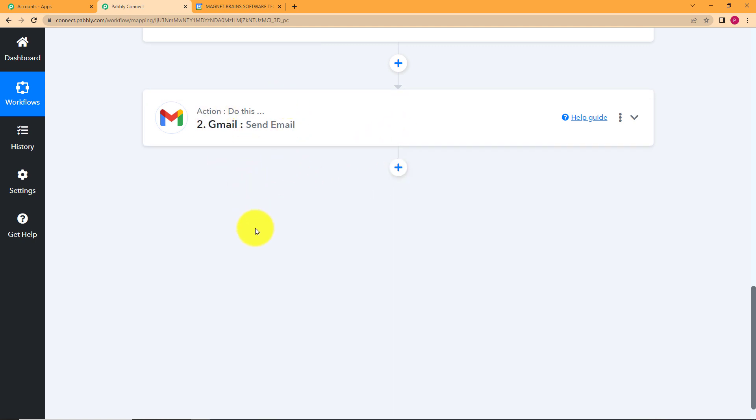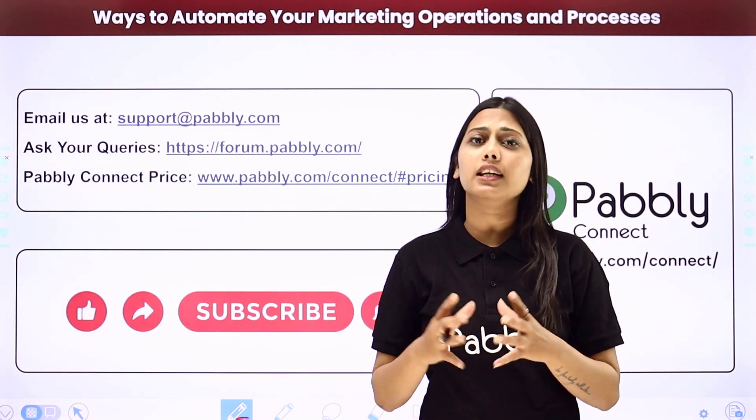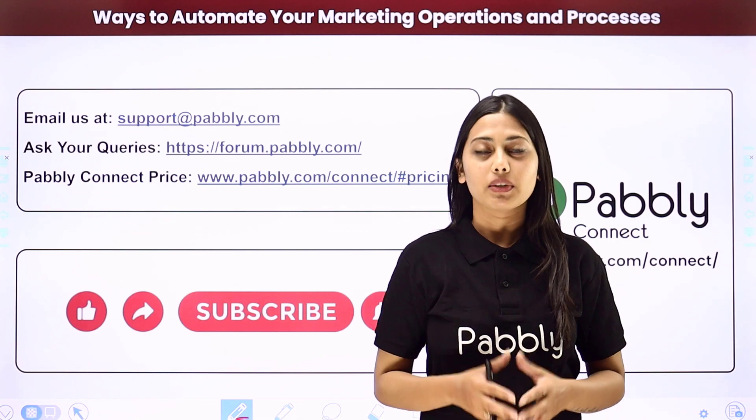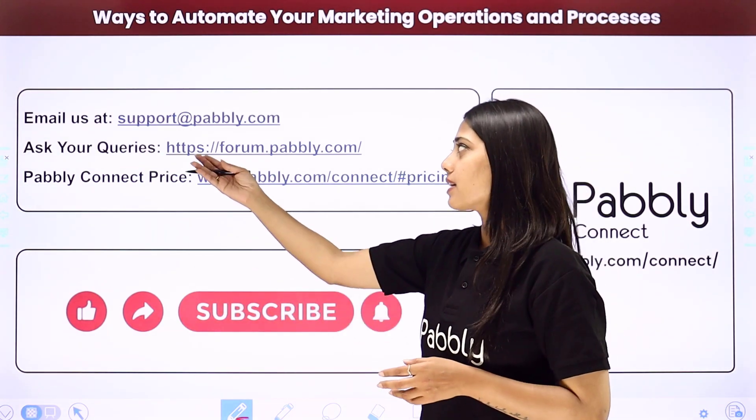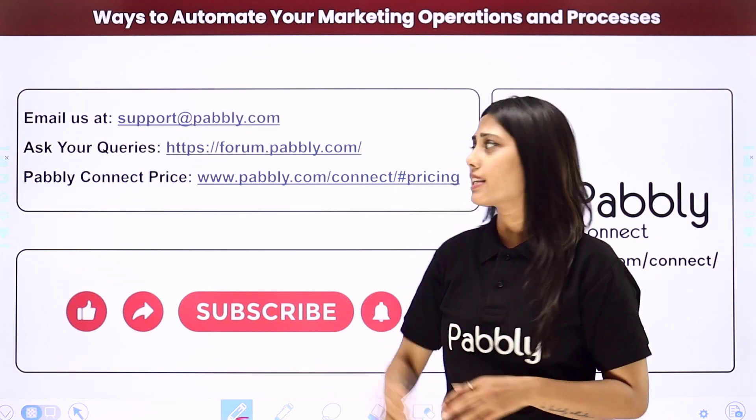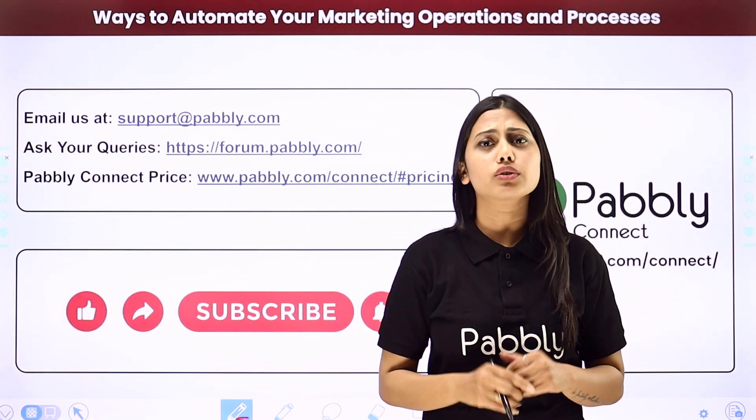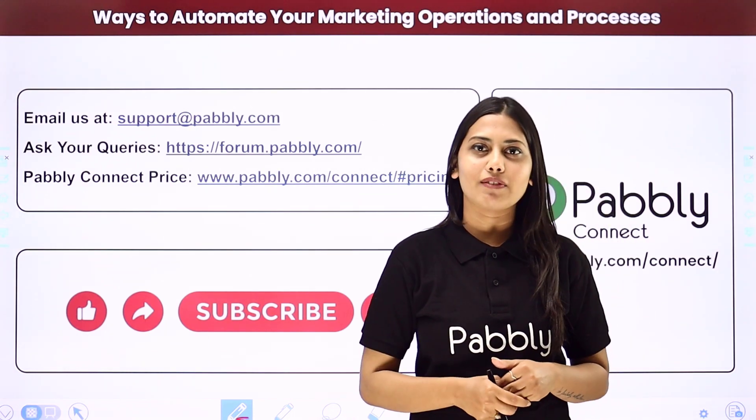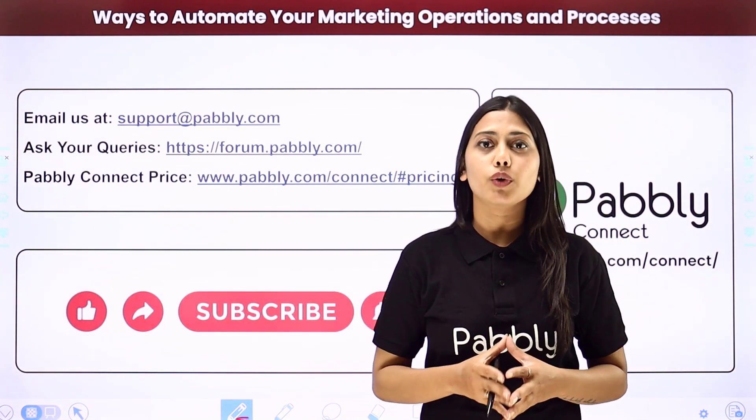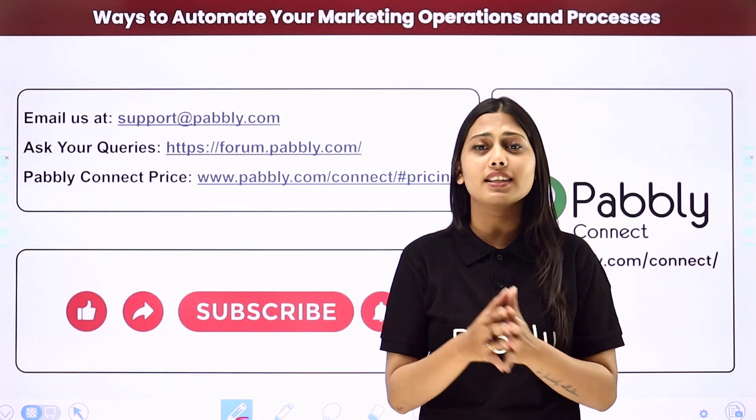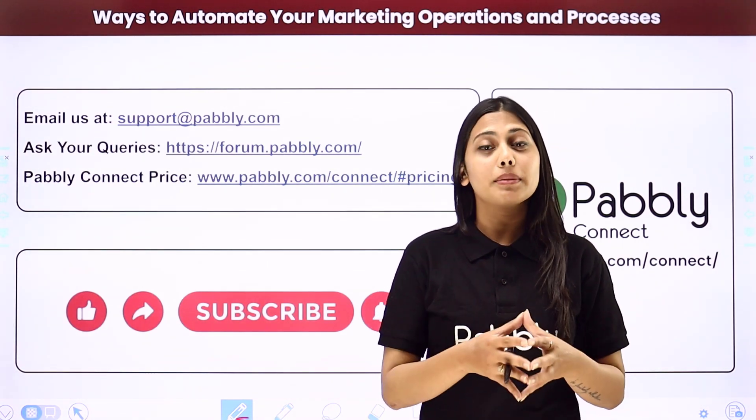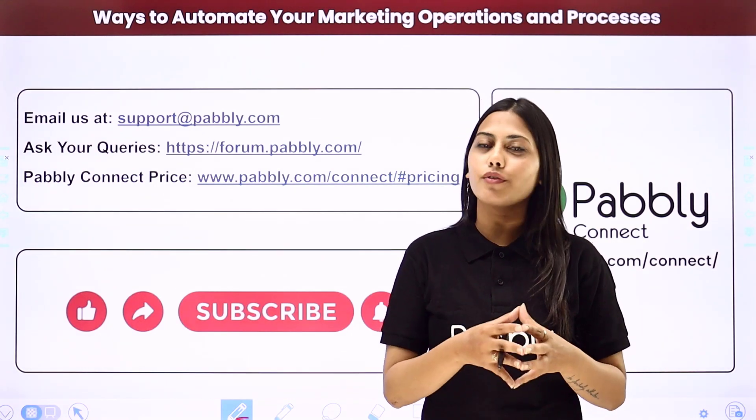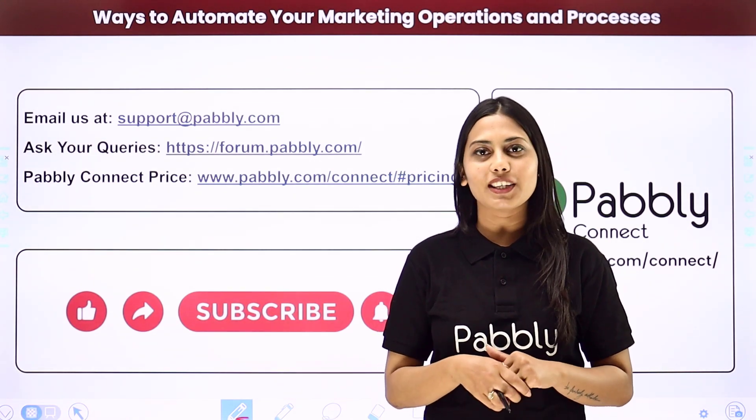I hope this helped. Not just these applications, but you can integrate many other applications using Pabbly Connect. If you have any issue regarding Pabbly, you can email us at support at pabbly.com. You can ask your queries at forum.pabbly.com. And if you have any doubts regarding our pricing, then you can connect us through this given website. If you found this video helpful in any way, then make sure to share this with your friends and colleagues to make their life easier by creating automations. We will meet in the next video. Till then, do not forget to like our video and subscribe to our channel. Thank you.